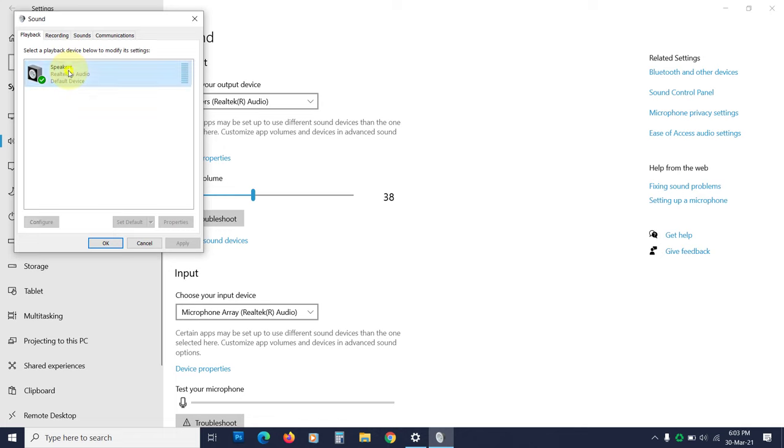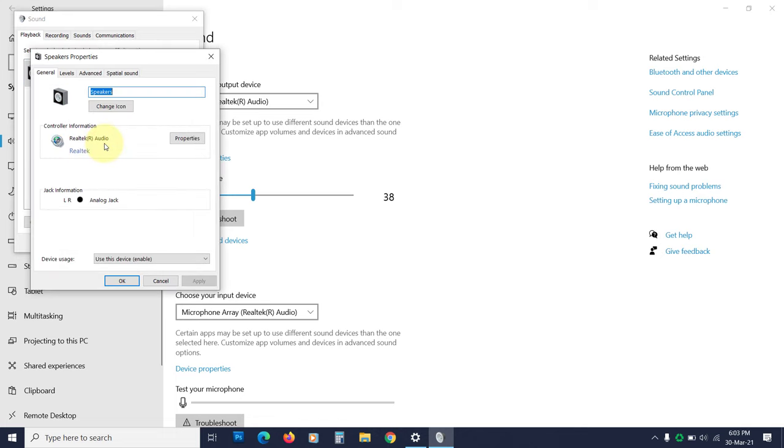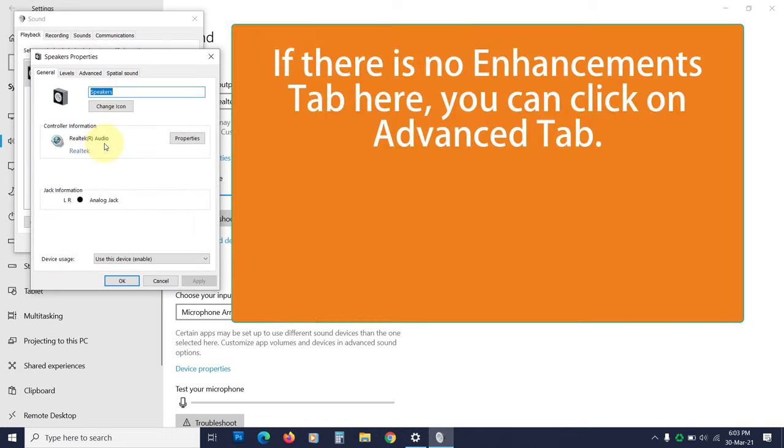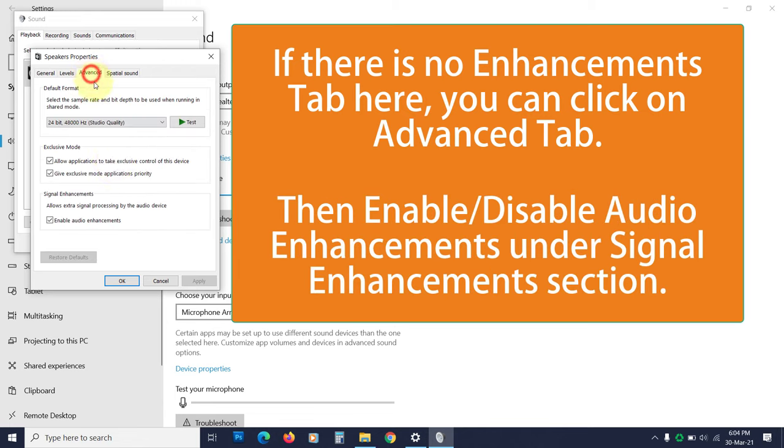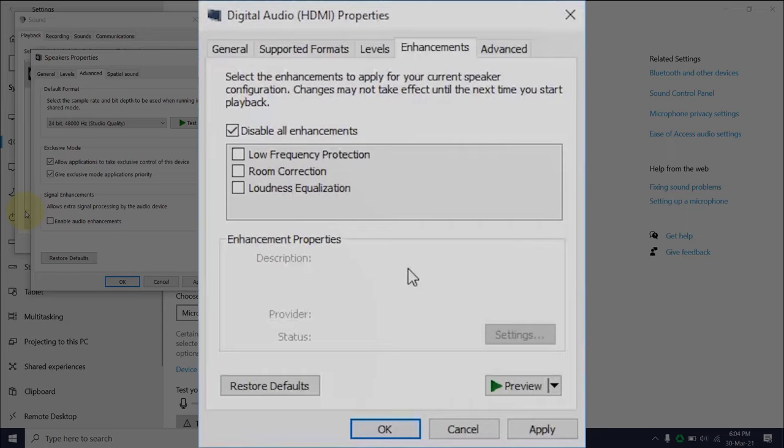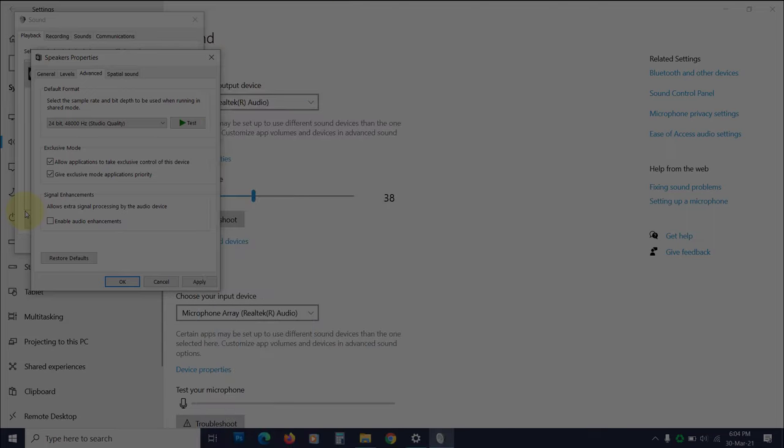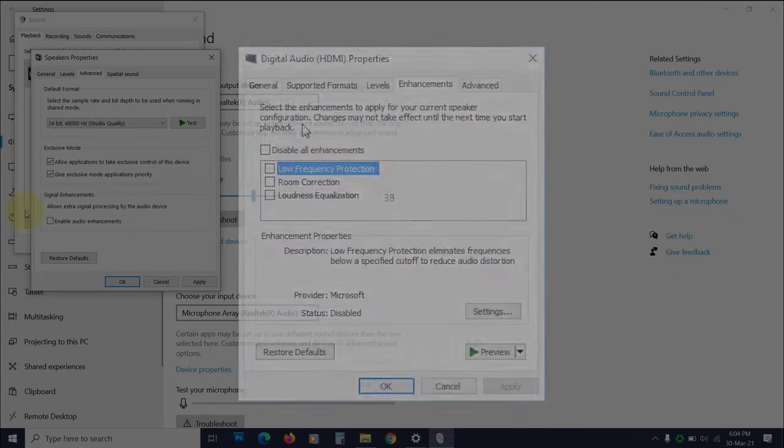Now right click on the speakers, choose properties. Now click on the enhancements tab. If you see a check mark on the disable all enhancements, uncheck it to enable the enhancements. If there is no check mark on it, then click on it to disable the enhancements. Click apply and see if the issue is resolved.